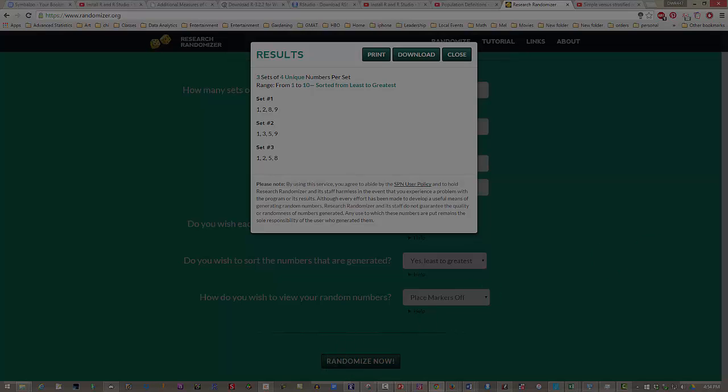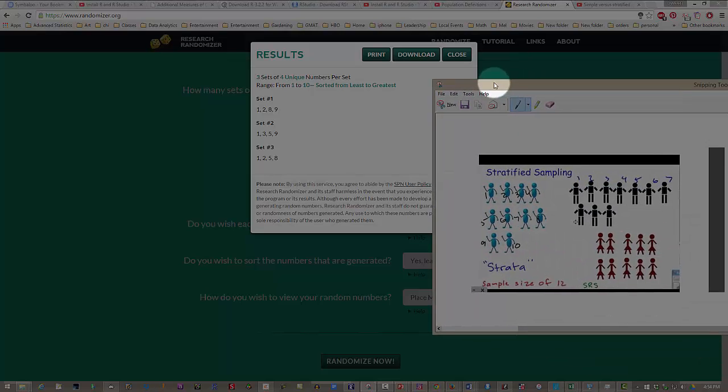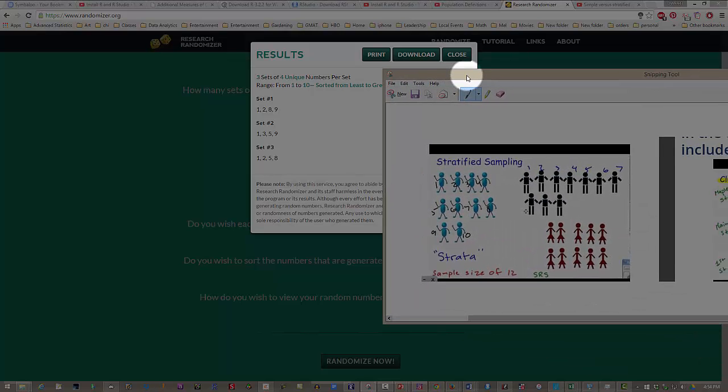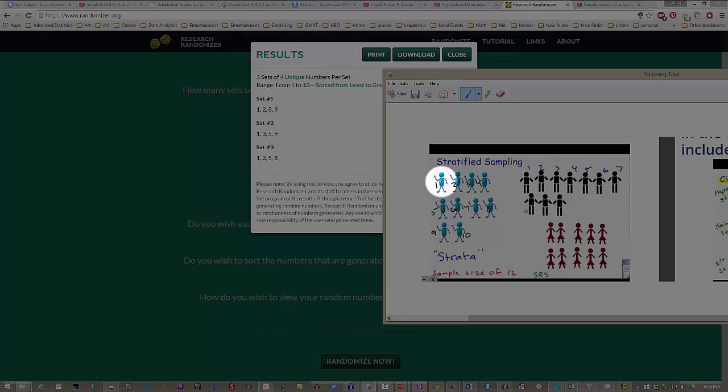And so for our stratified random sampling, these were the numbers that we had. In our first strata here, we would have number 1, number 2, number 8, and number 9.